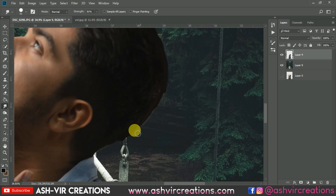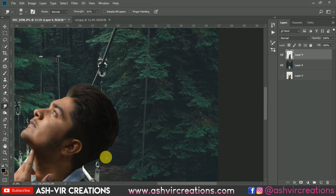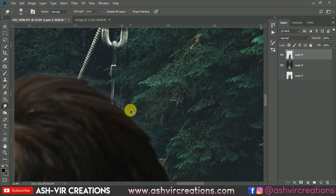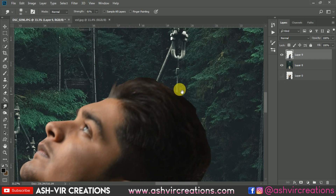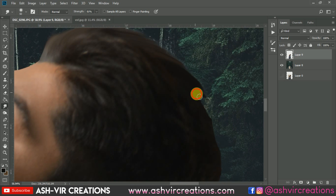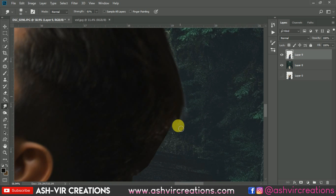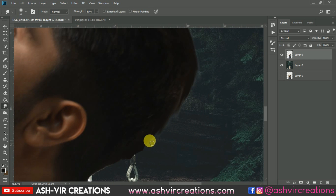This is how you make the hairs of the image look realistic. If the result doesn't look perfect, select the Soft Round Brush and move it in the upward direction. Using the Soft Round Brush will make your hair look very much realistic.